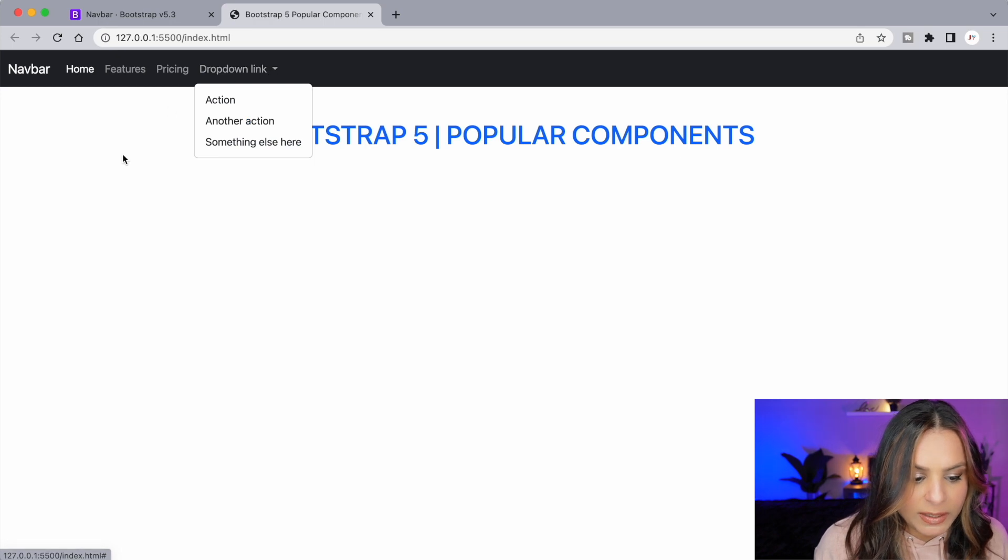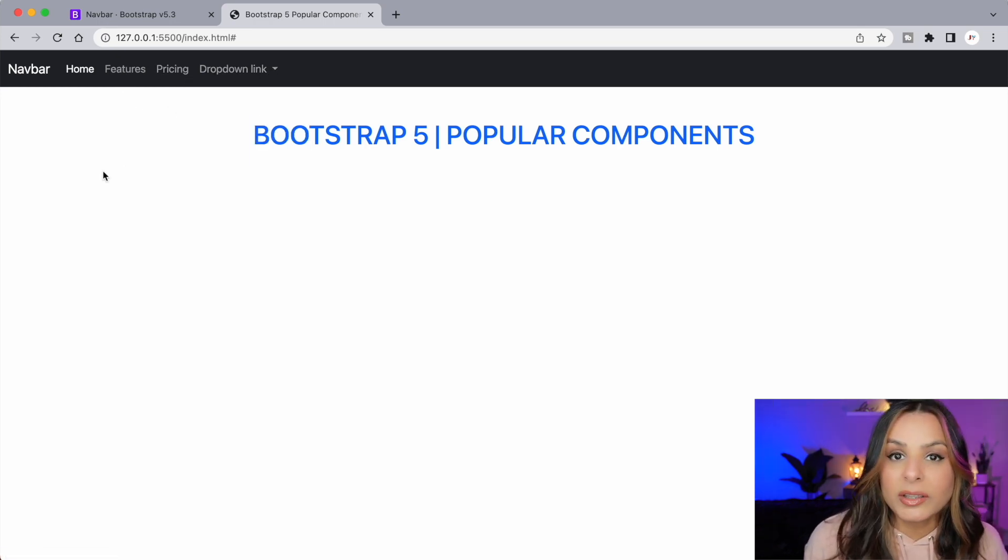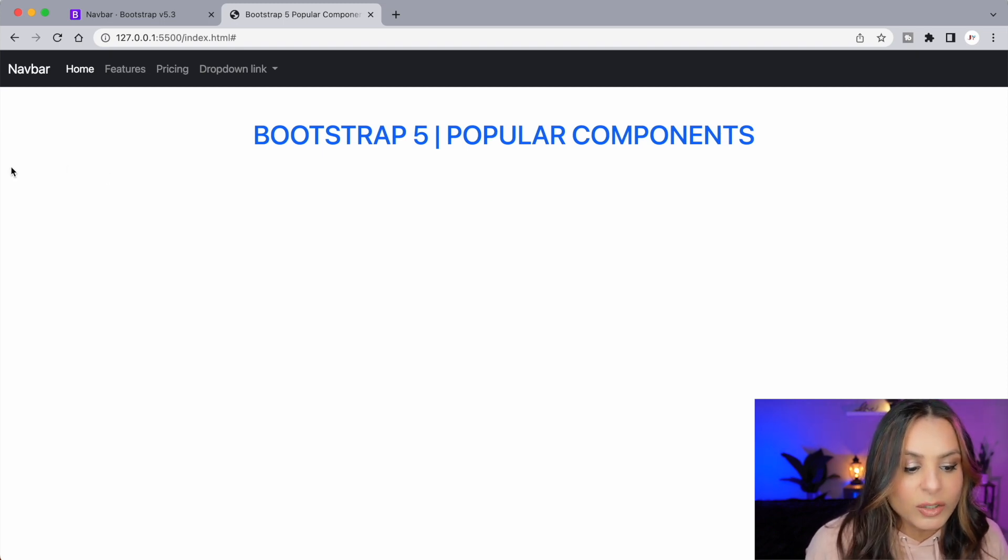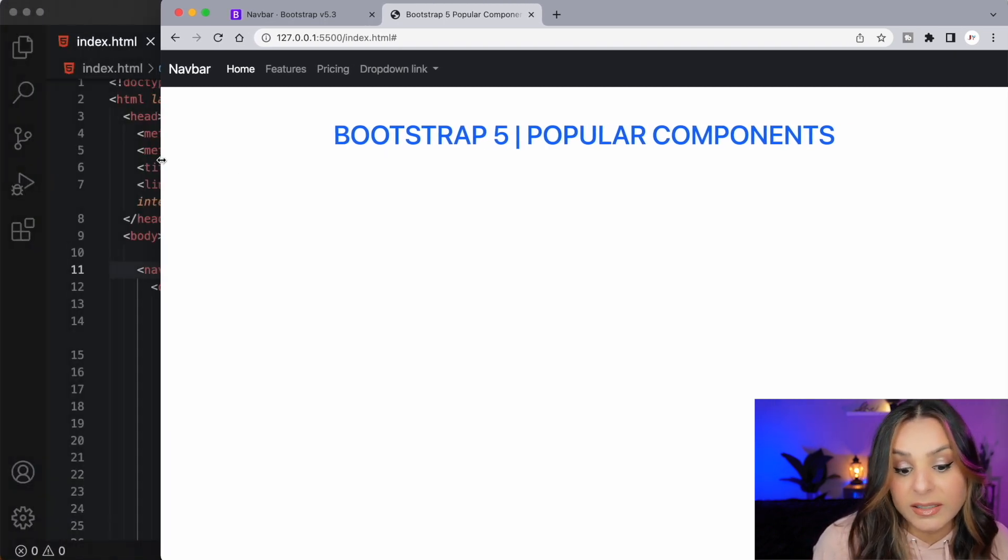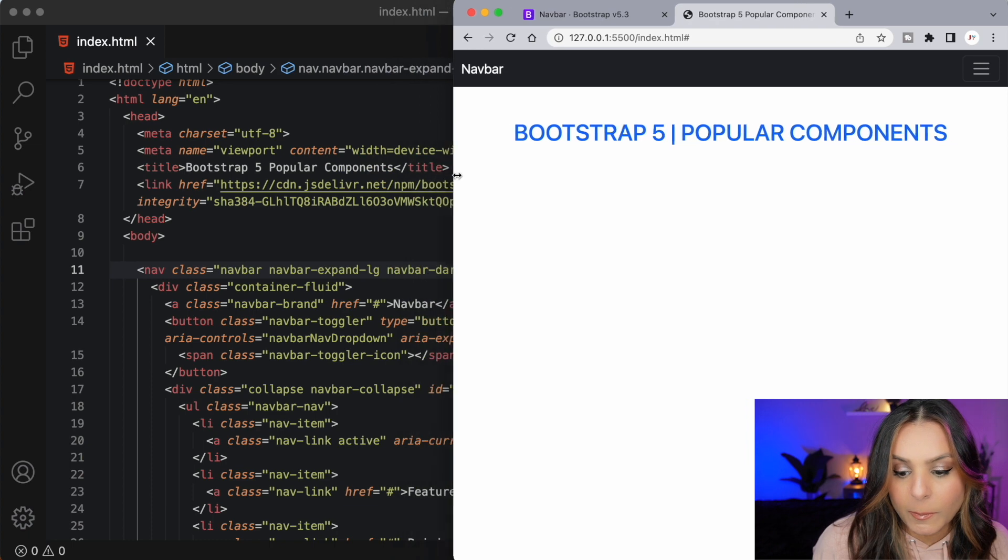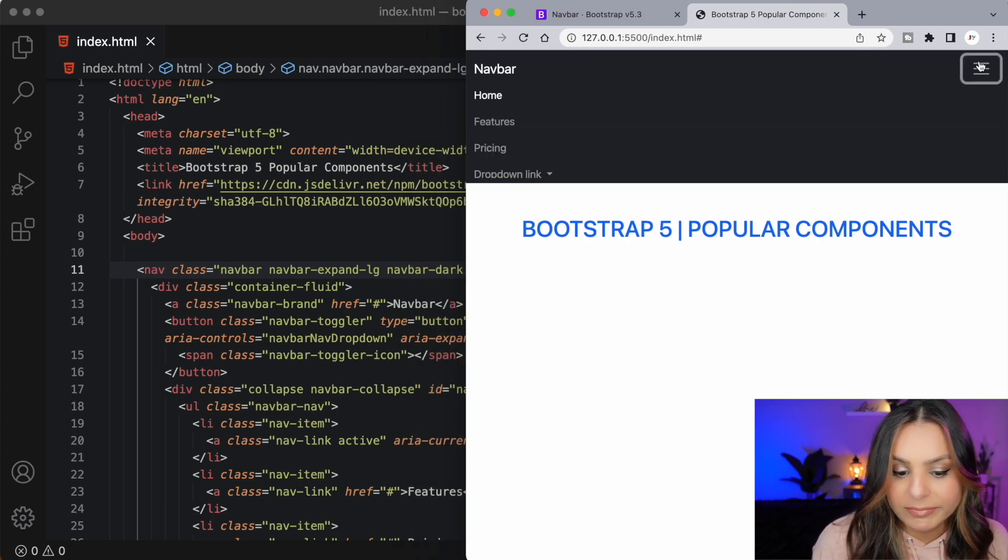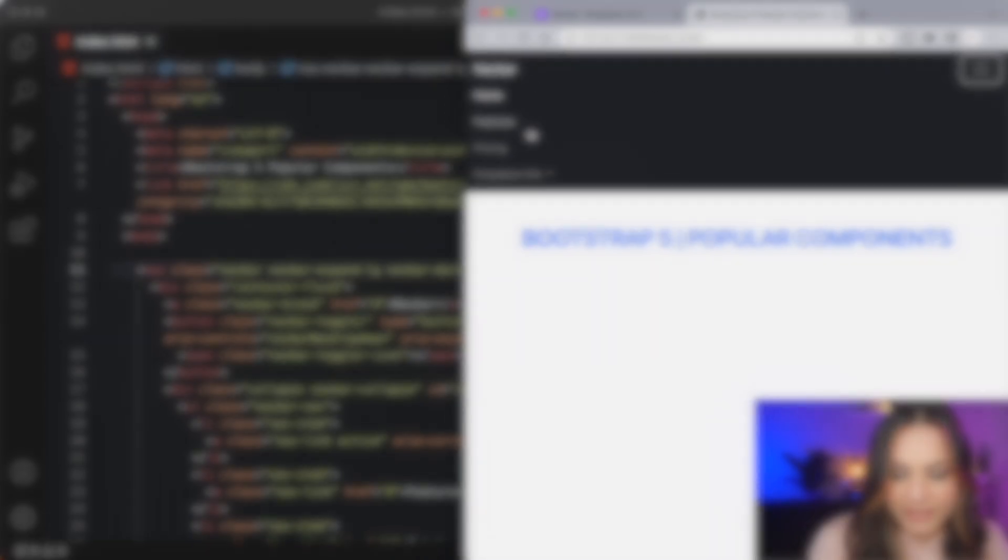We have some drop-down links. You can see pricing. When I first started this video I told you that I'd be showing you how to build responsive websites. So let's try to reduce the screen size and see what happens. We get a nice hamburger menu and look at that. Our links look great.